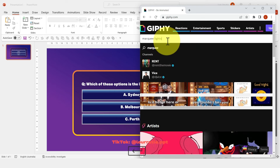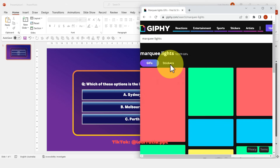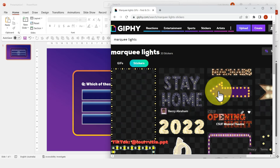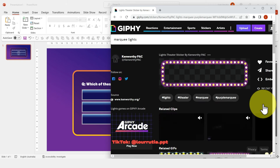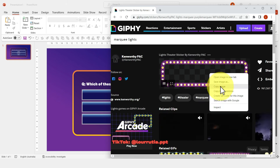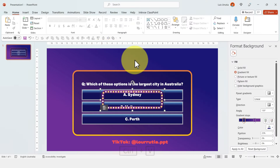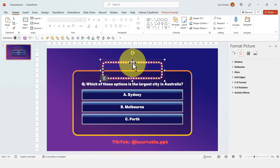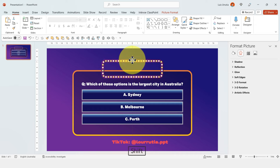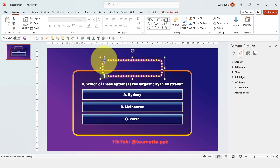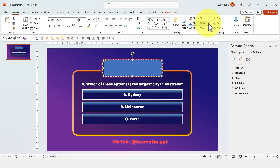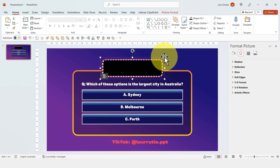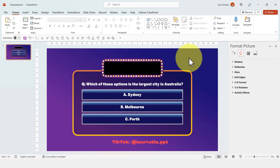Now let's create our very own game show logo. Look for Marquee Lights stickers on Giphy.com and pick one. Right-click, copy image, then go to PowerPoint and Ctrl+V to paste it, and move it up. Then insert a rounded rectangle, get rid of the outline by selecting no outline, and change the shape color to black. Right-click on the GIF and bring to front.